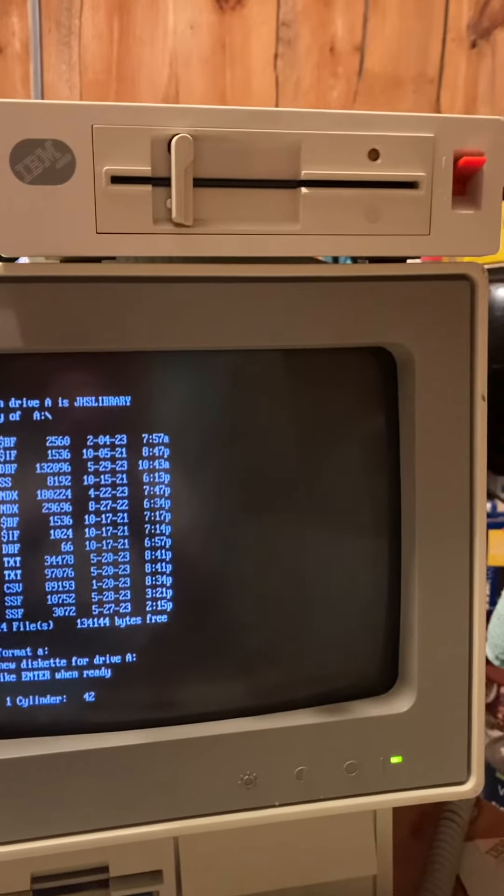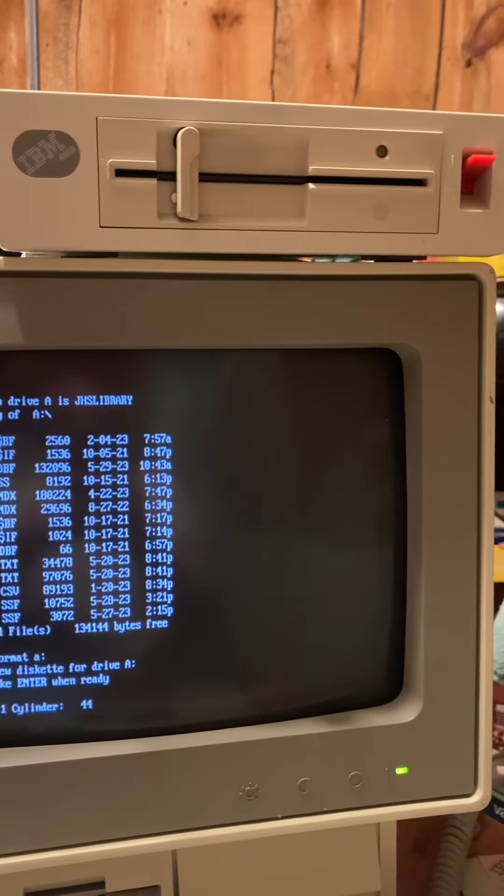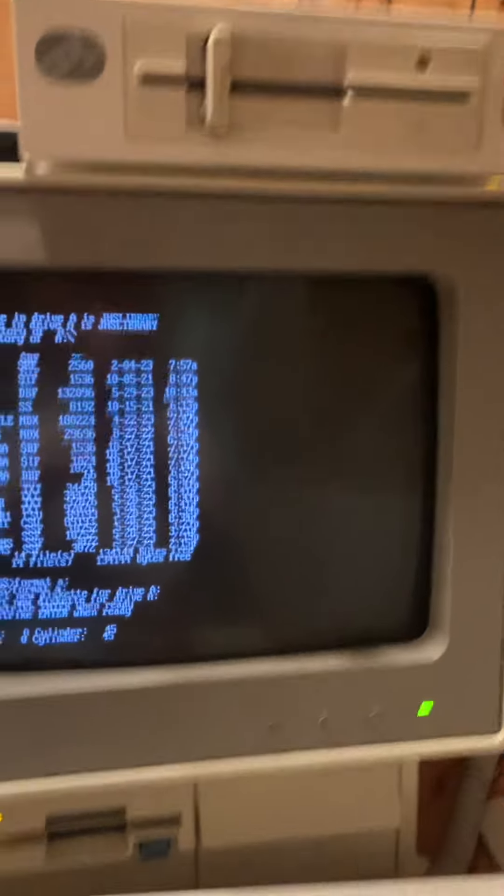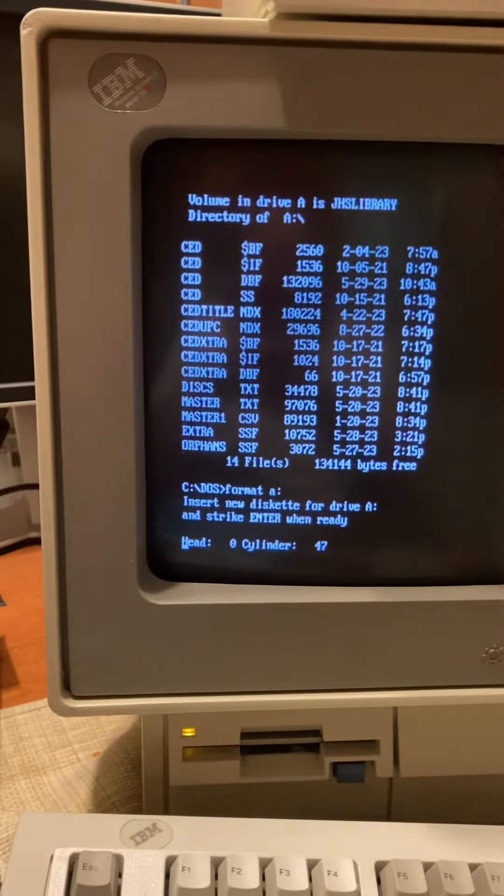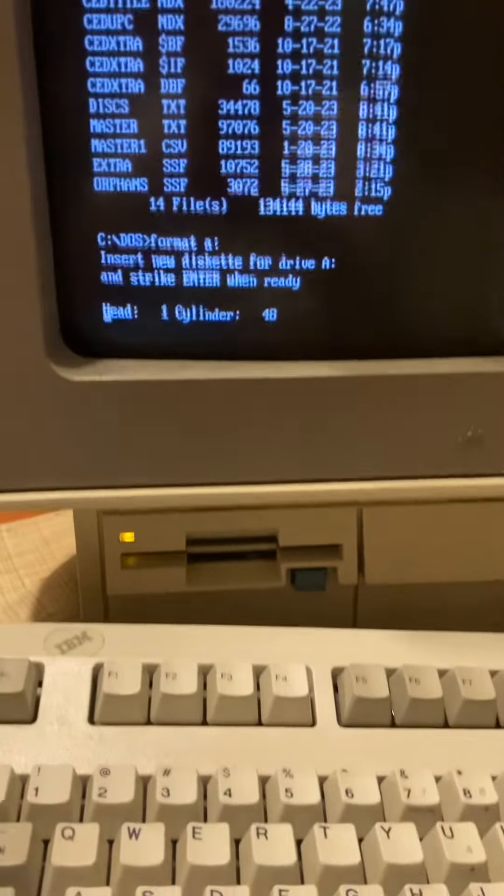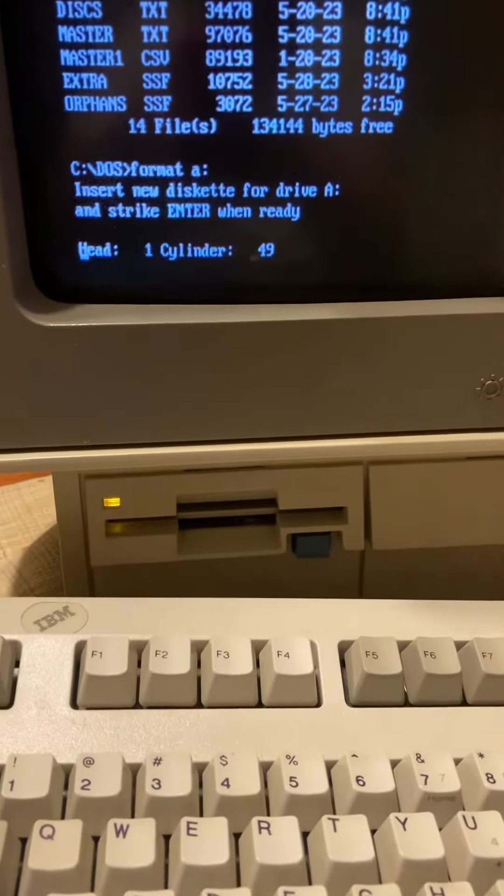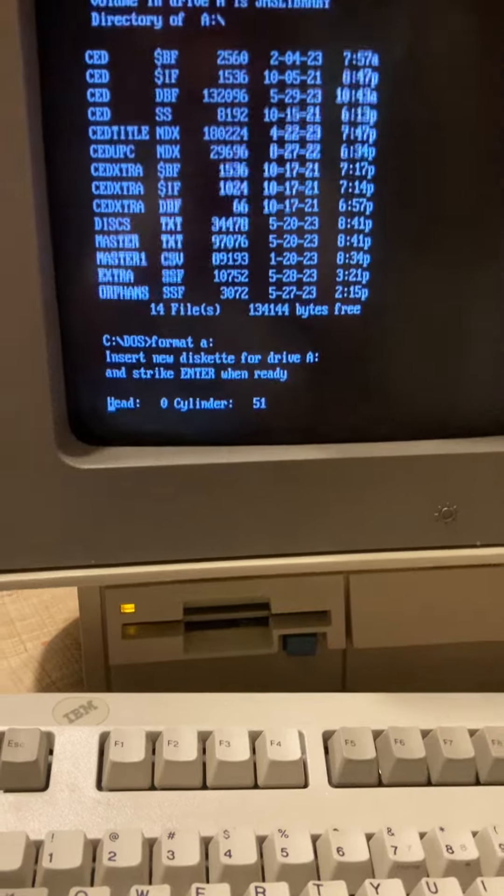So we have the external 5.25 inch disk drive hooked up to our Model 25. We're formatting a 720K floppy right now.